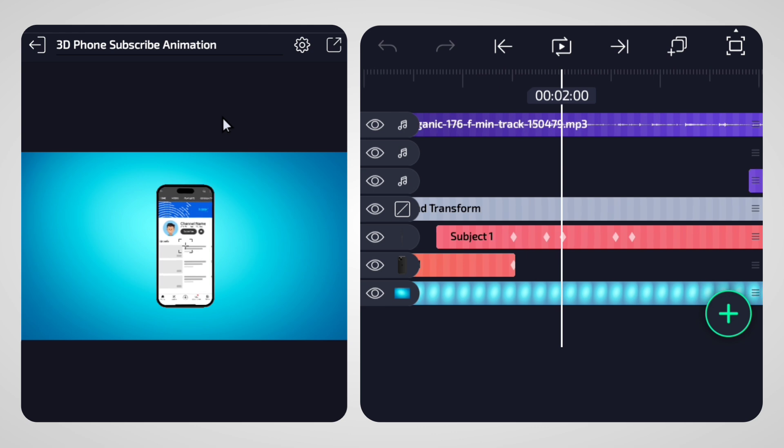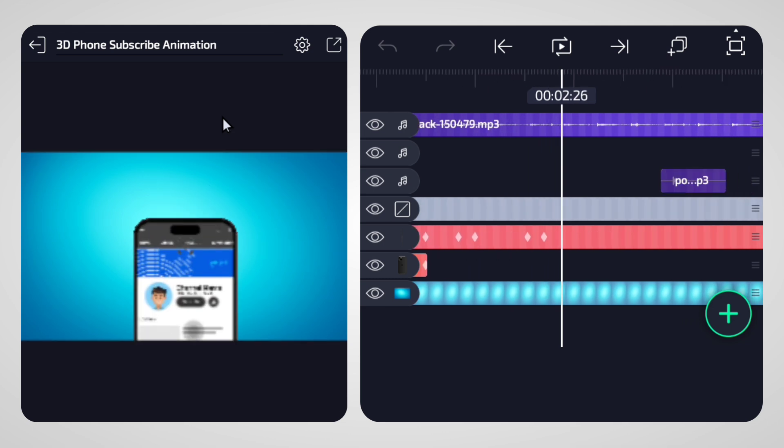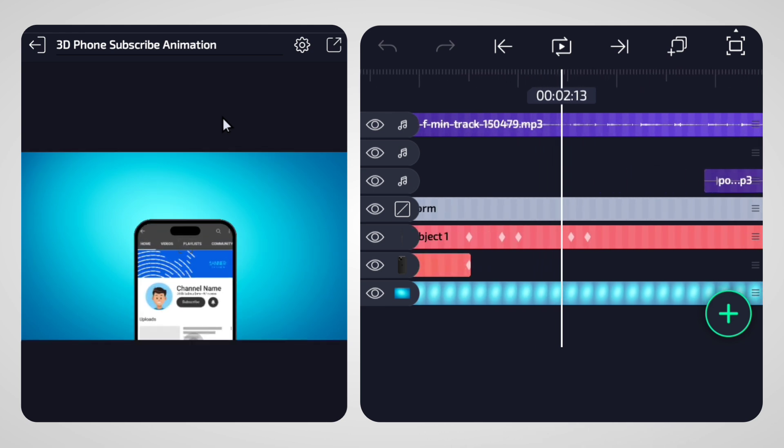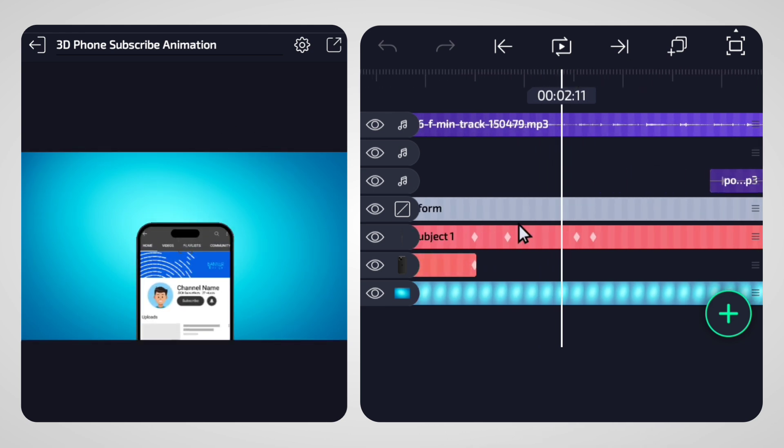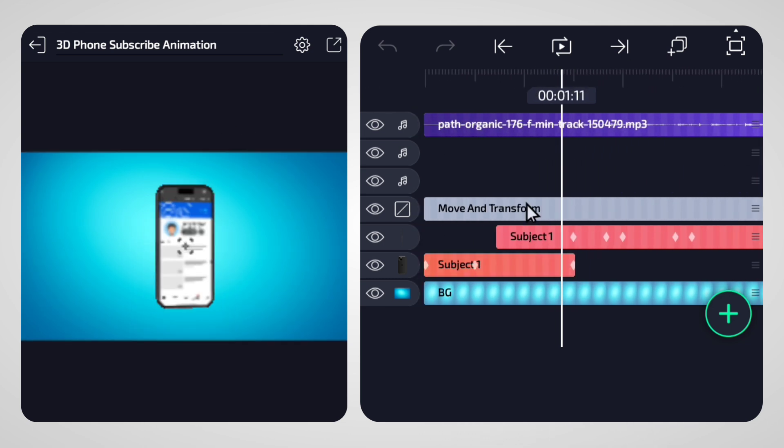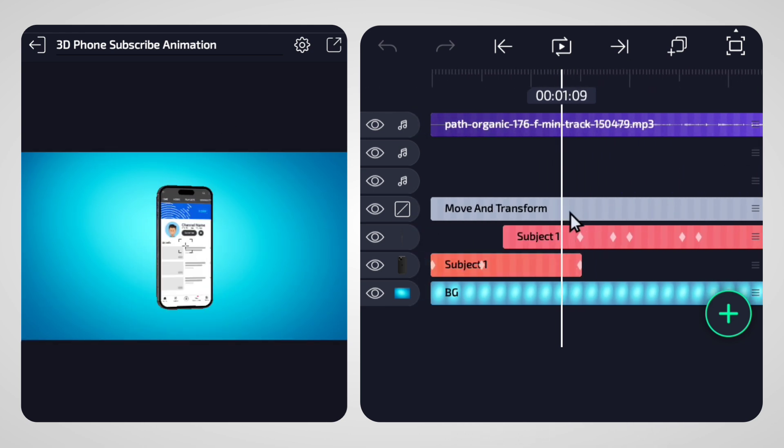If you need to reposition the template or resize it, use the null layer to make the adjustments easily.